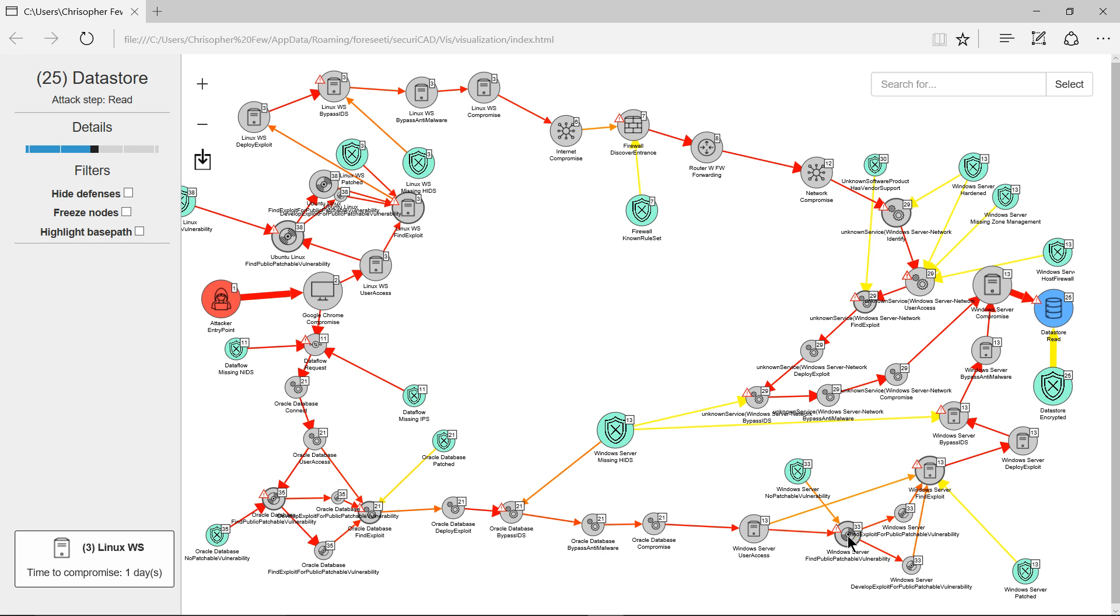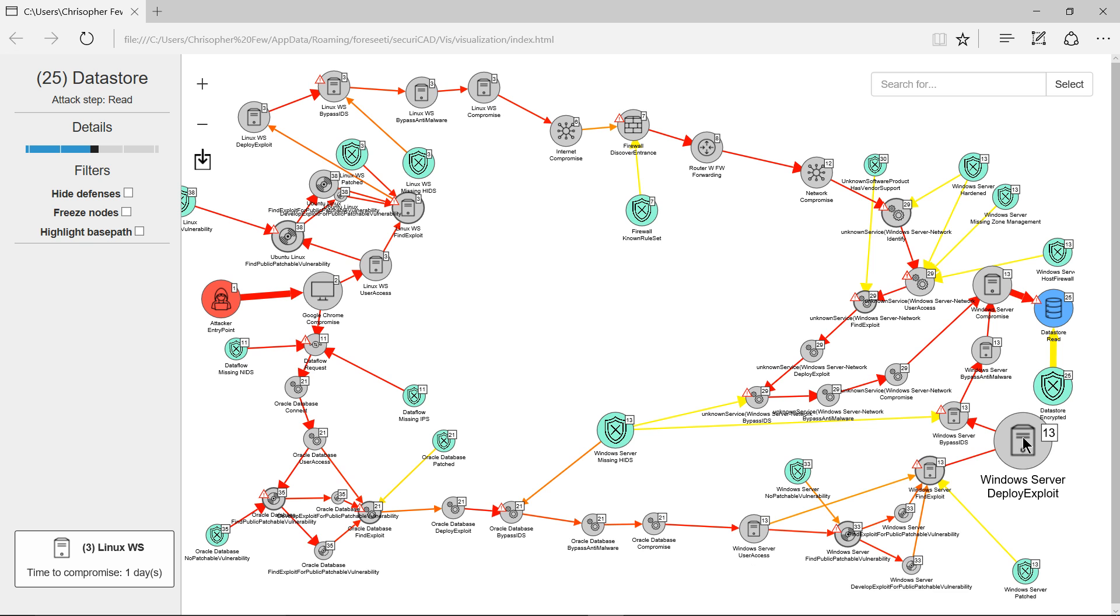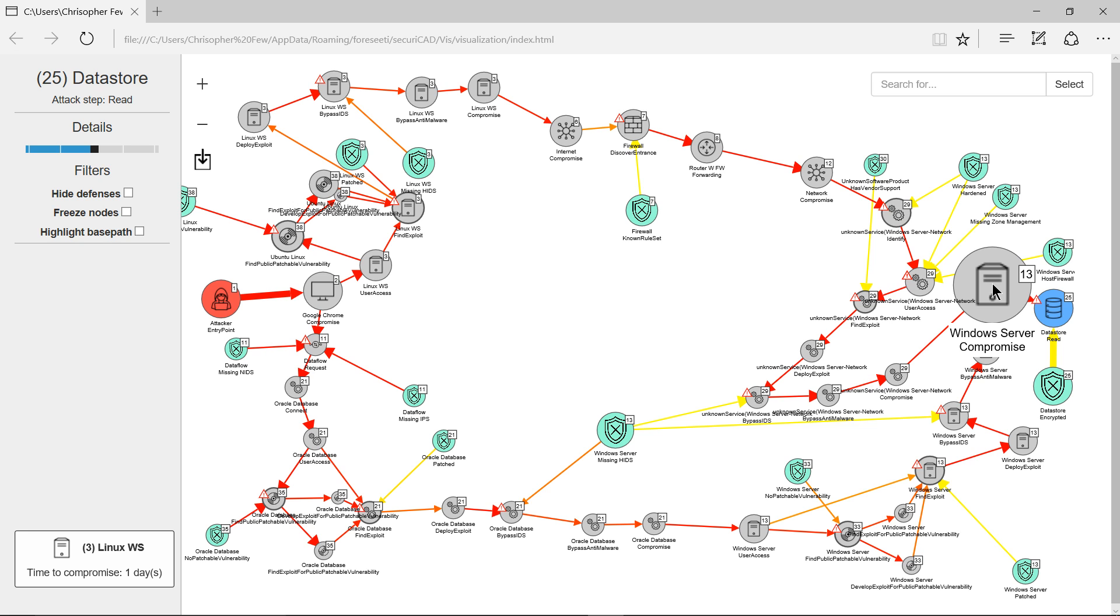I move on here bypassing the anti-malware defenses. Over here I've reached the Windows server.